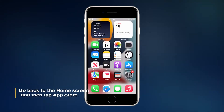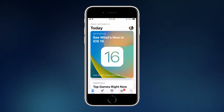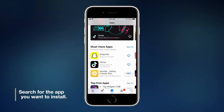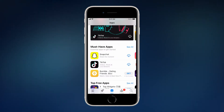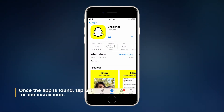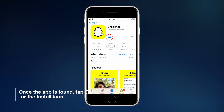To begin, tap the App Store from the home screen. Search for the app you want to install. In this tutorial, let's use Snapchat. Once the app is displayed on the screen, tap Get or the Install icon.